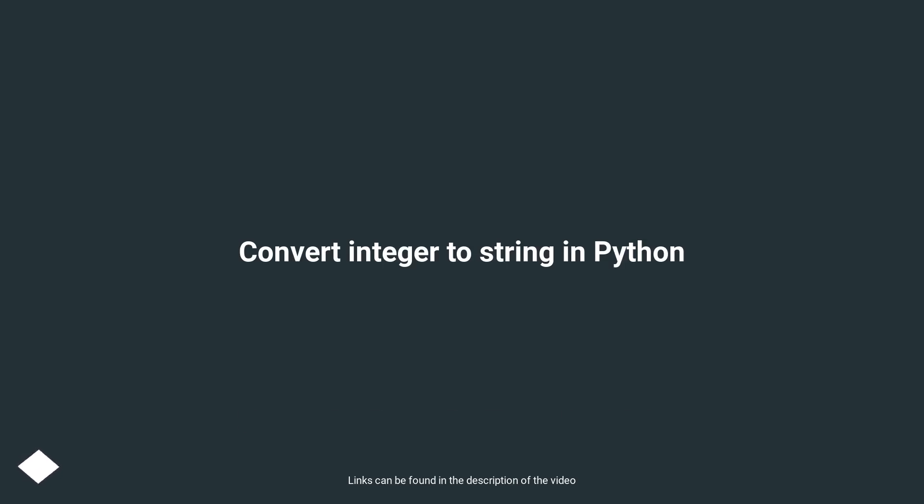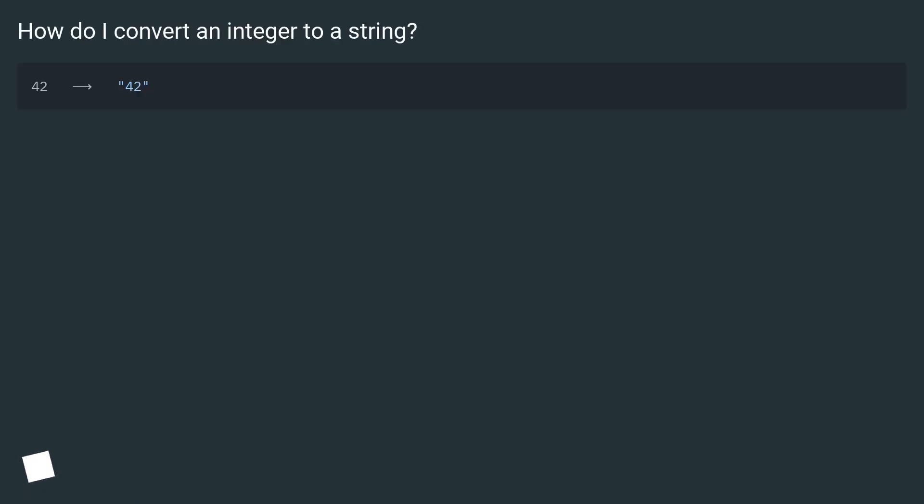Convert integer to string in Python. How do I convert an integer to a string?